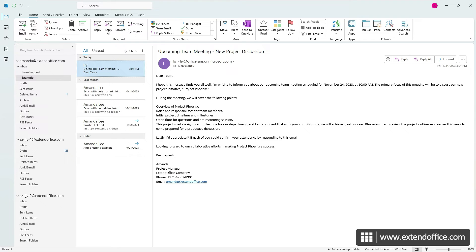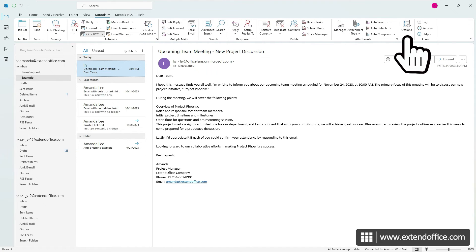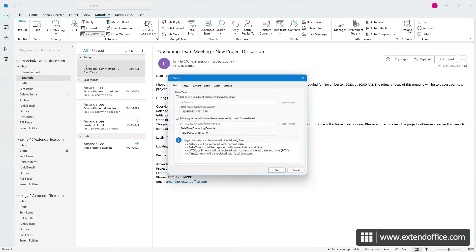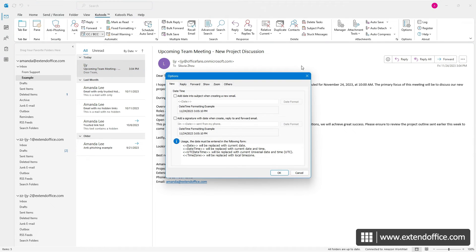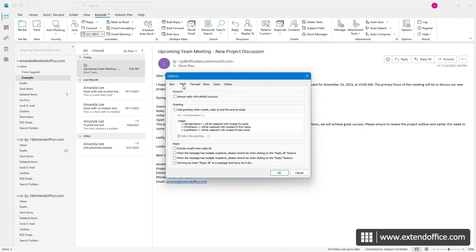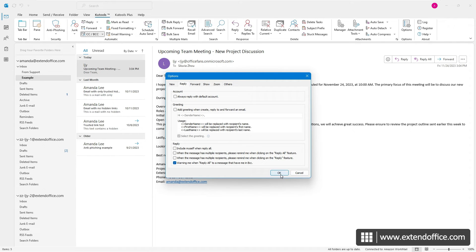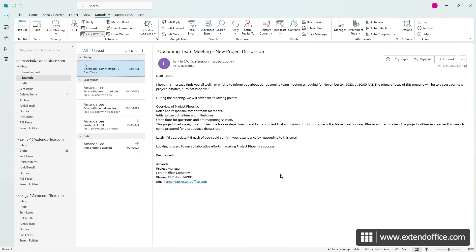While Outlook does not natively offer such reminders, Kutools for Outlook provides a practical workaround. On Kutools tab, select Options. In the Options dialog, navigate to the Reply tab, and tick the Warning Me When Reply All to a message that have me in BCC option. Click OK.